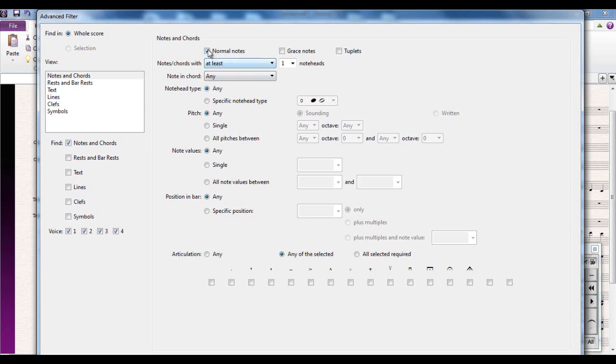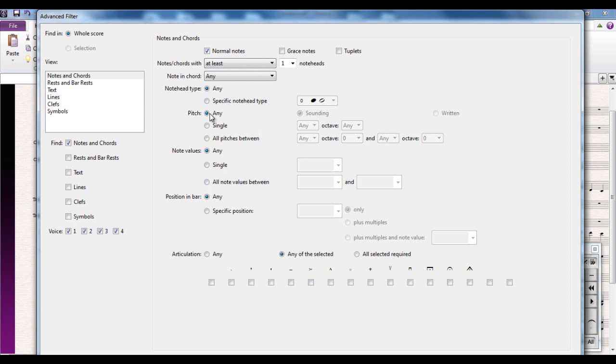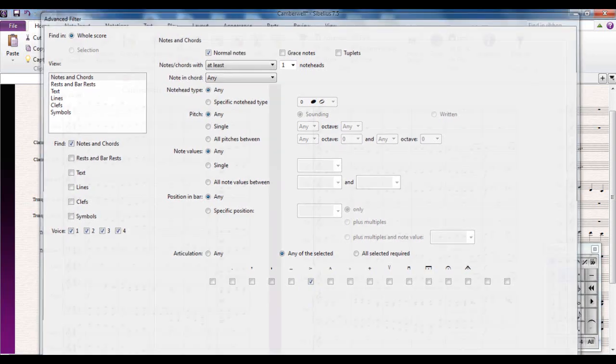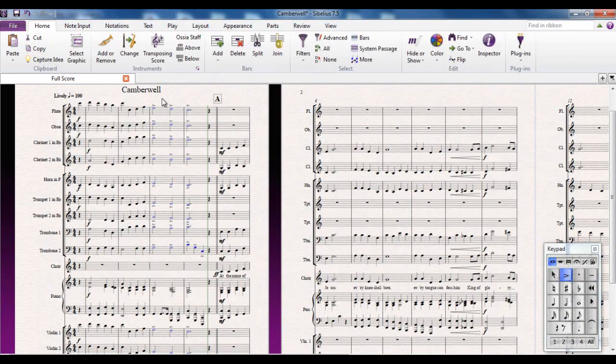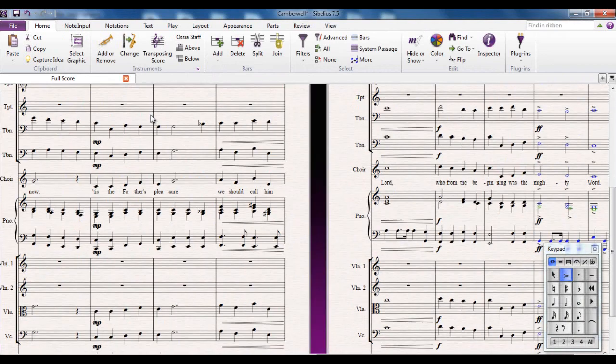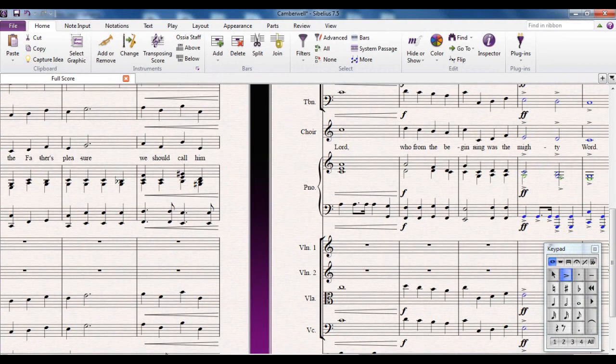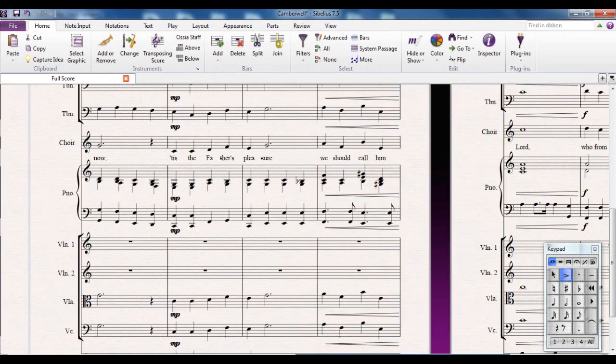And what I'm looking for is every note in the piece with an accent. So I want to leave all the normal notes, I want to leave all the default settings, all set at any because any pitch, any note value, anywhere in the bar. And all I'm going to say is I want to have that type of accent on them. Select them and those notes are now selected.